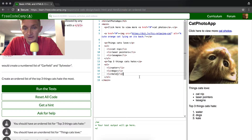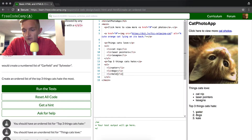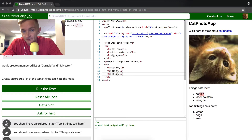Now we pass the tests. We have an ordered list down here, which gives a hierarchy to things, right? Like water first, second dogs, and third is kale. And then the things that cats love, whereas these all seem like they're on the same level. So that's the difference between an unordered list, which is this one, and then an ordered list that we have here.